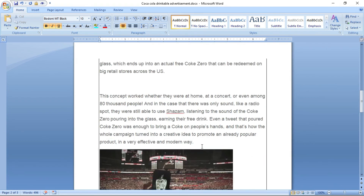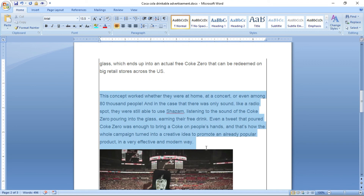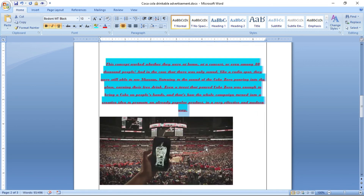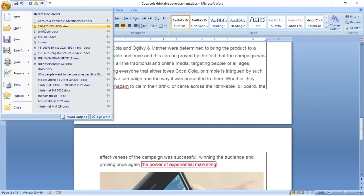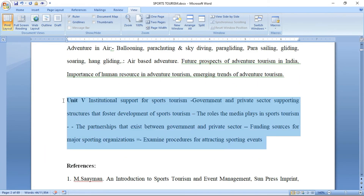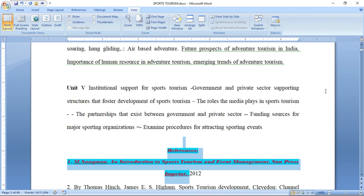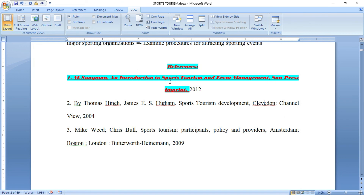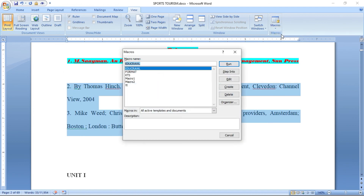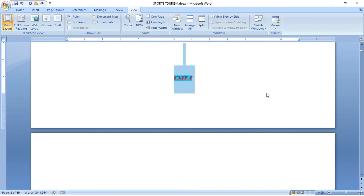I am opening a new document and applying the format macro using the shortcut Control plus Shift plus Alt plus X. You can see the content has changed — bold, italic, underline, font changed, size changed, highlight color, font color, and alignment all changed. I can use this shortcut wherever I want to apply that formatting. You can also go View, Macro, run the format macro, and the content is changed. For more videos like this, subscribe to our channel edu crawl.